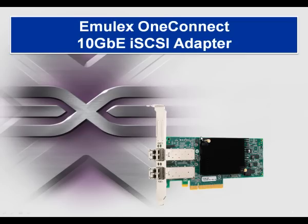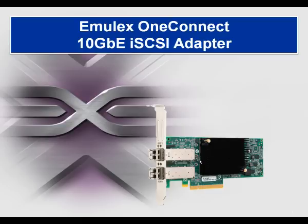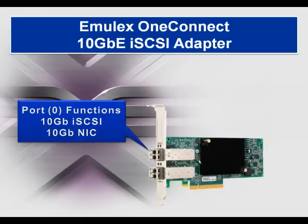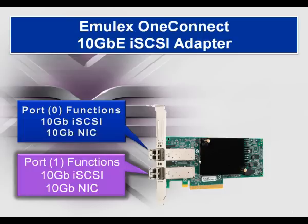To put this into context, I'm depicting here our 10 gigabit iSCSI Plus NIC Converged Network Adapter. It's a dual-ported adapter, runs at PCI Express 2.0, and our silicon allows you to fully offload the TCP IP protocol and the iSCSI protocol at the same time, both on port 0 and also on port 1.